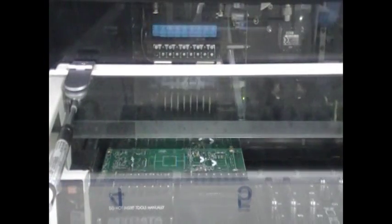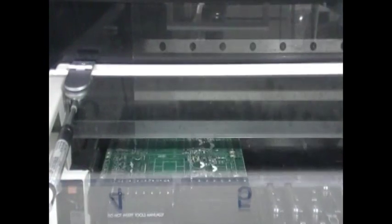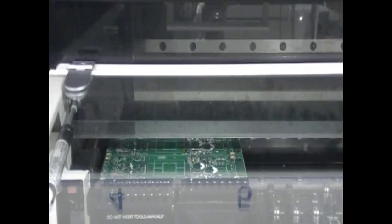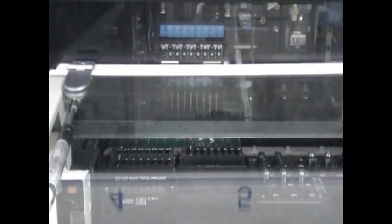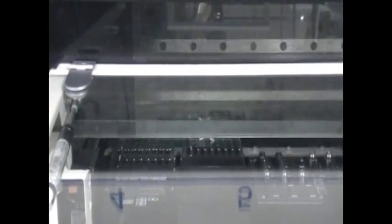At Z-Axis, we've been trending towards ENIG for almost all of our SMT work. We do a lot of low to mid volume runs in a high mix setting.